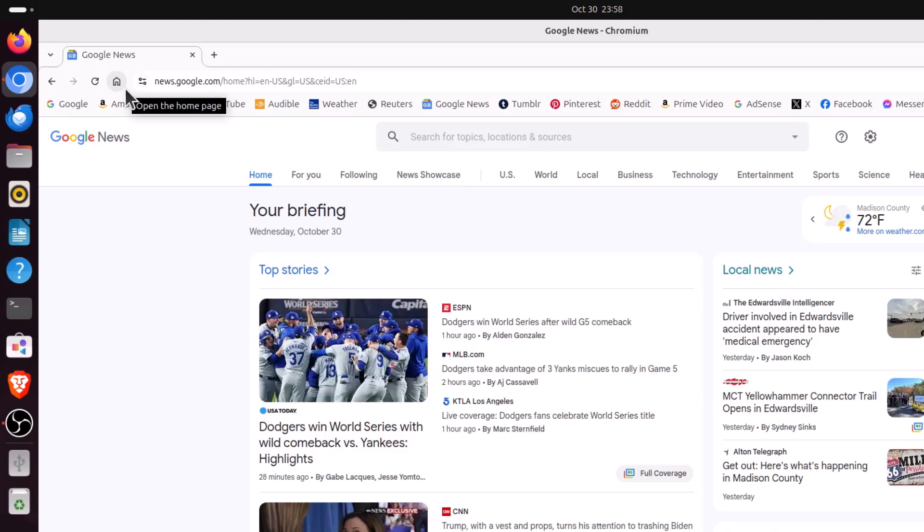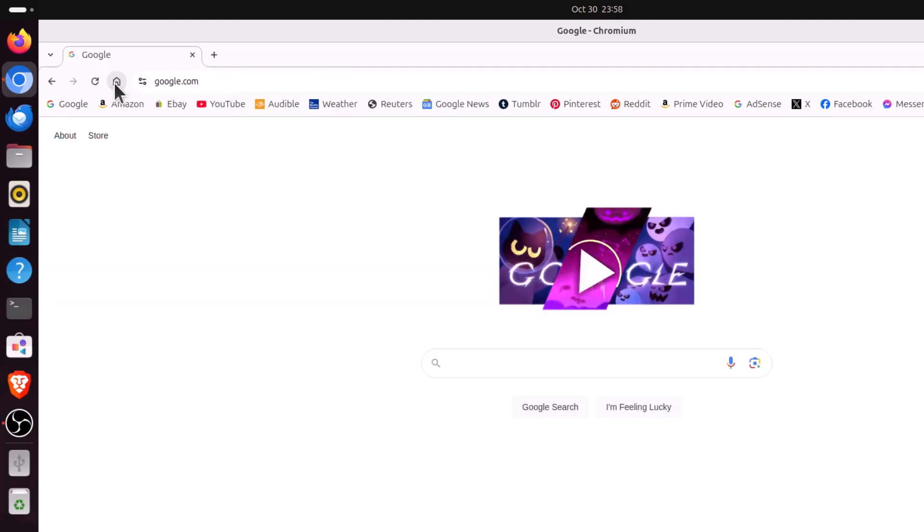But if I click on my home button, I have mine set to google.com. I'm going to click on it. It takes me to google.com.